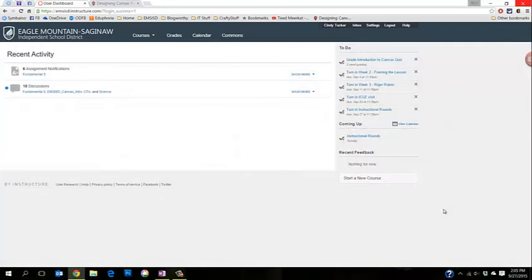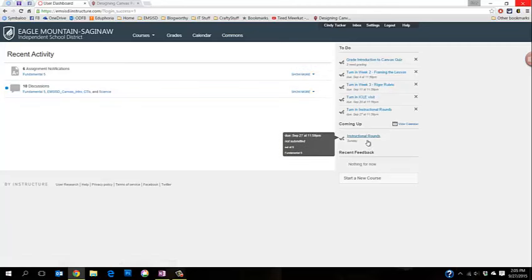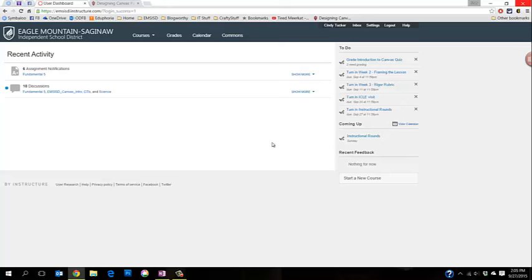Once you sign in, the things that you'll see on this Canvas dashboard are things that are related to the courses where you're the teacher as well as the courses where you're enrolled as a student. So recent activity, to-do lists coming up, recent feedback, this is just a place where I can look and see what's going on, what's coming up. It's kind of a nice feature so that I can see everything in one place.